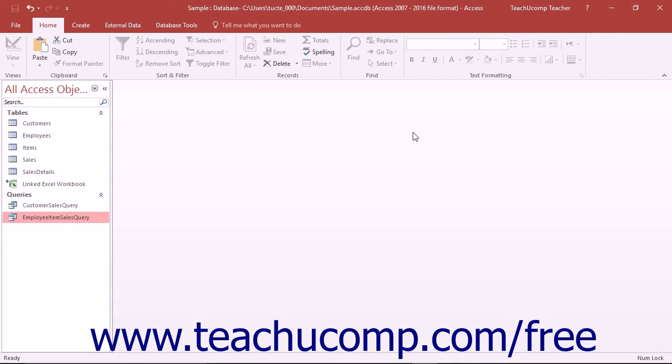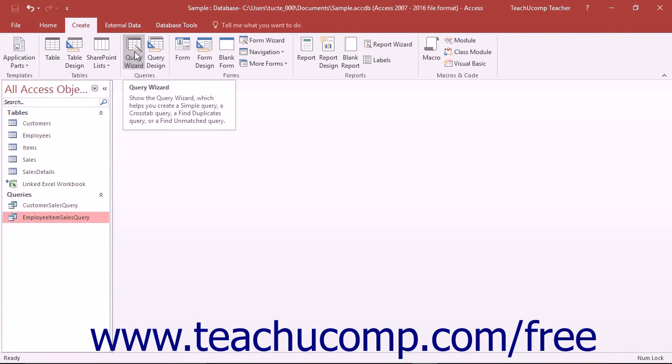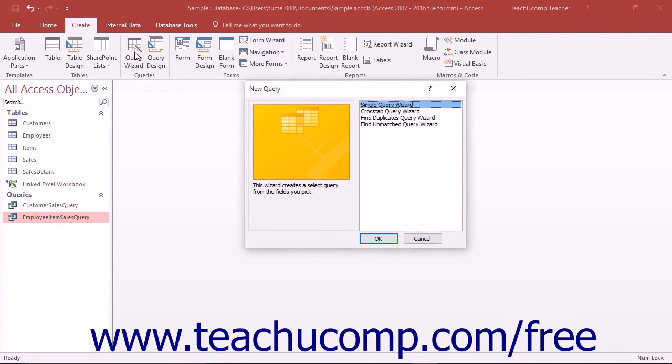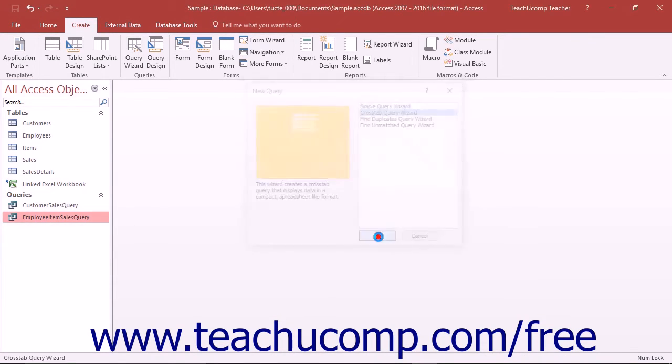Access gives you the crosstab query wizard to assist you in creating crosstab queries. You can run this wizard by clicking the Query Wizard button that appears in the Queries button group on the Create tab in the ribbon. In the New Query dialog box that appears, select the crosstab query wizard and then click the OK button.